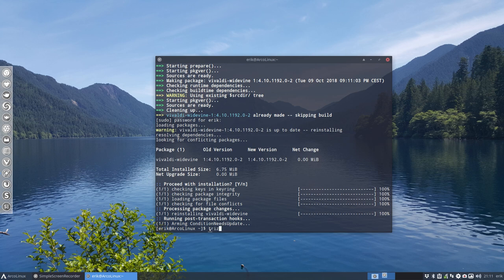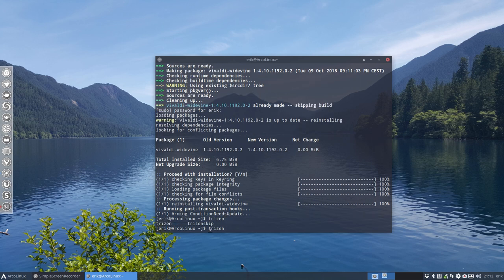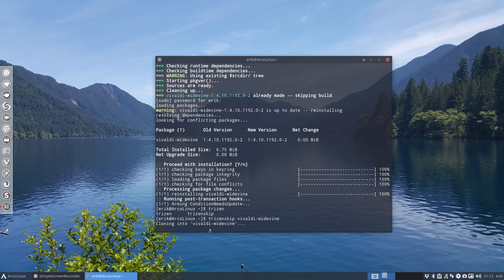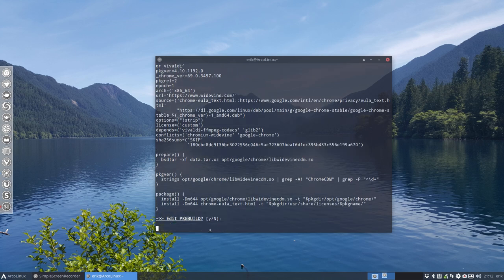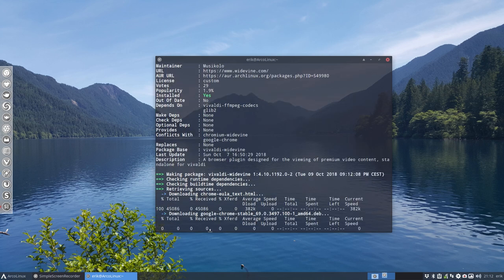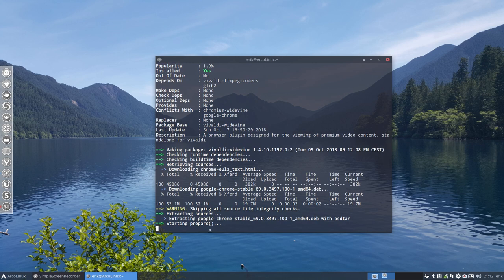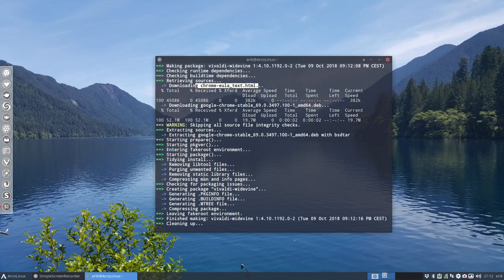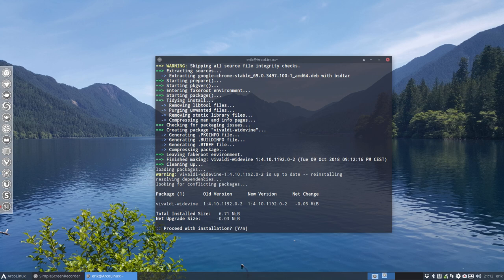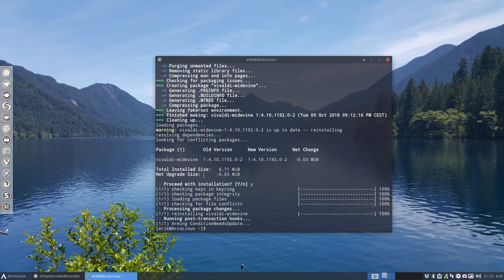So the TRIZEN skip, I did not show that one but there's also the TRIZEN skip and it's going to do exactly the same thing. Maybe I should try it anyway and see everything works. So it was this Chrome EULA text HTML which was changed and then the checksum was not correct and all that. A little bit different. Quite strange. Shouldn't be what it is.